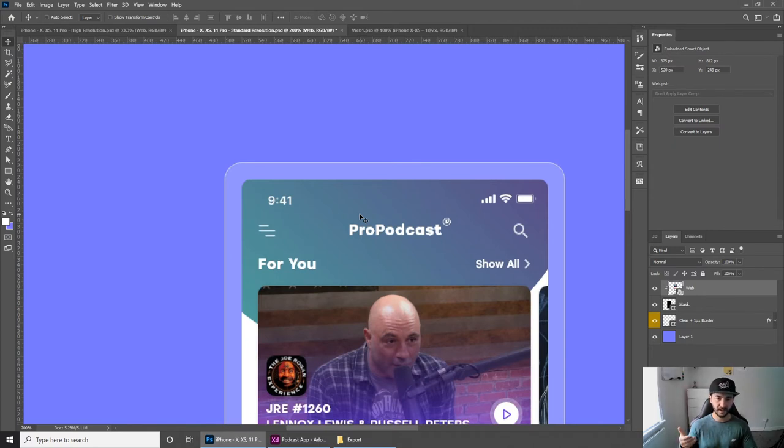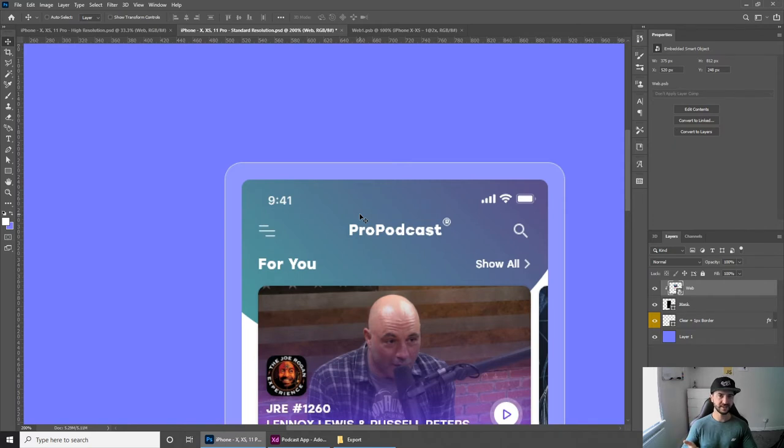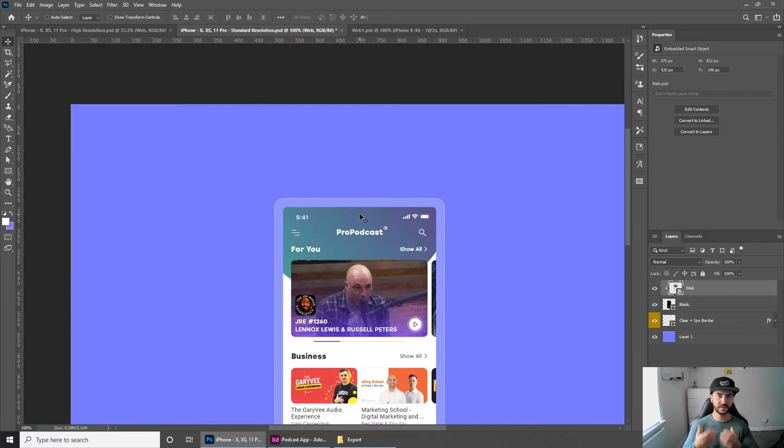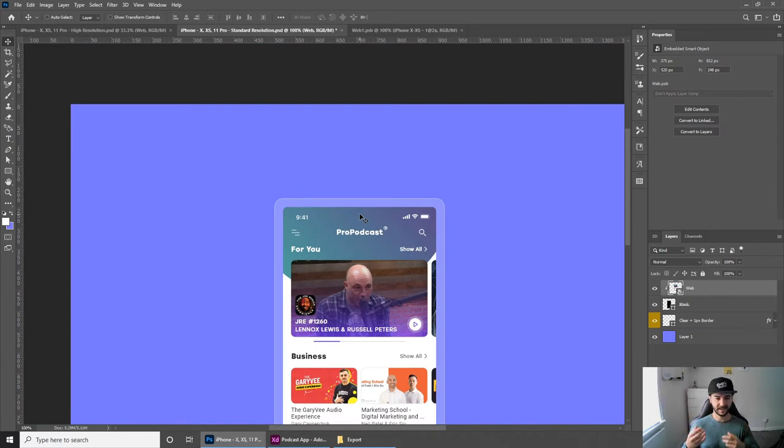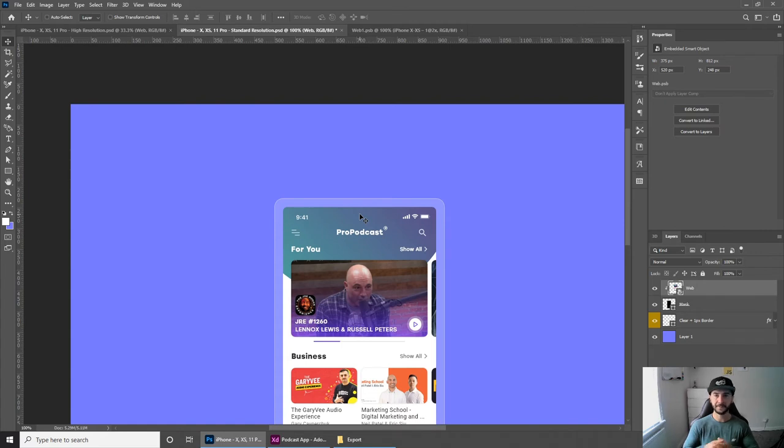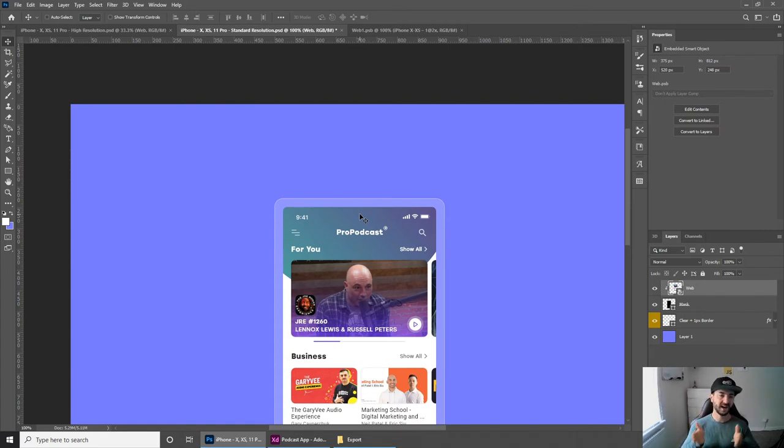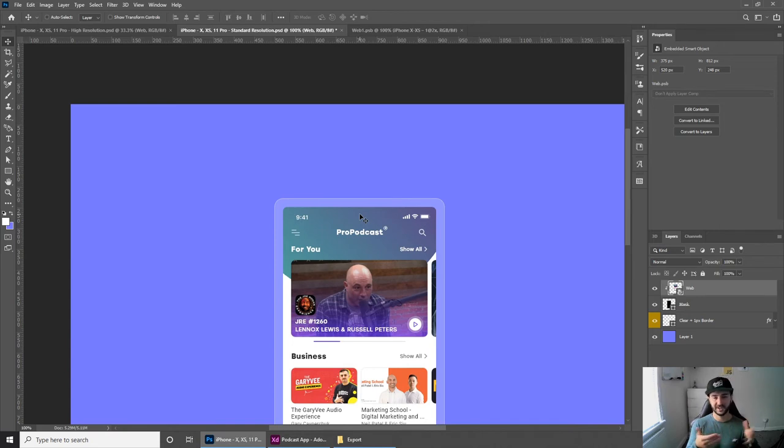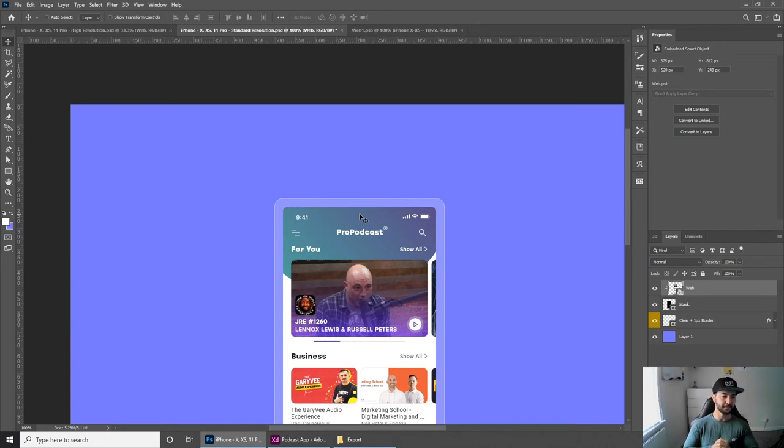If you go to Behance or Dribbble websites like that, you wouldn't normally see this because it just looks unprofessional. Everything is pixelated, and I wouldn't advise you to put that on your website either.